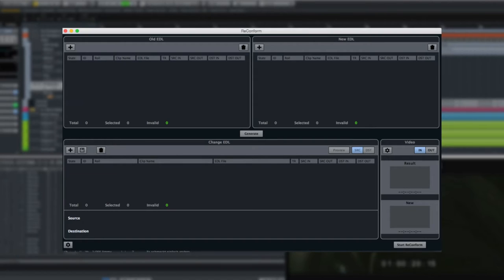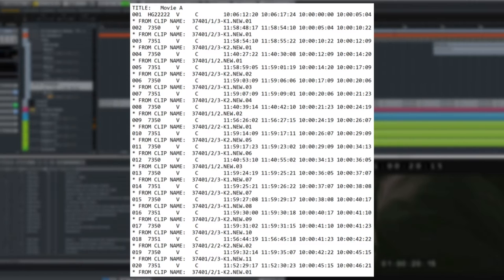The key to using Reconform is the Edit Decision List or EDL created and provided by the video or film editor.